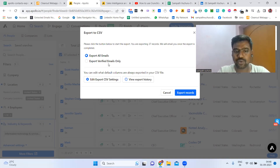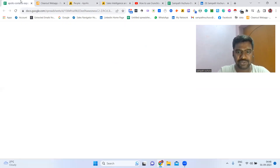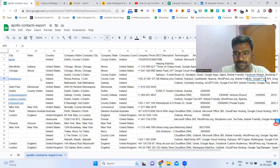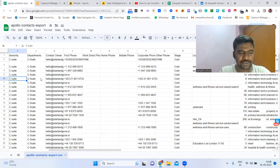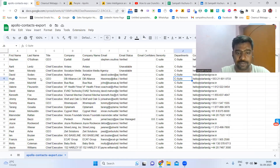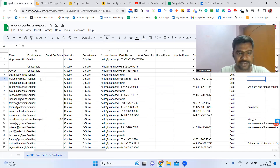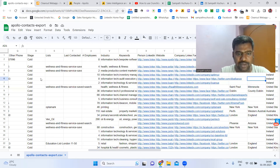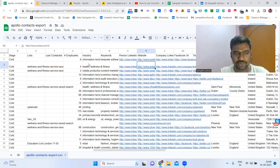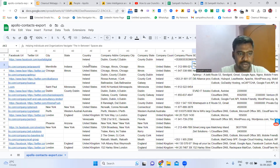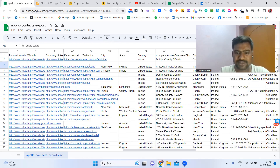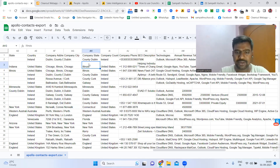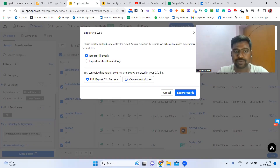After downloading the data, we will get all this data on an Excel sheet. We can see: full name, first name, last name, title, company name, email, email status, designation, company phone number, industries, industry keywords, social media accounts of that company, company location, contact location, and company number. All this data we will get once we download.